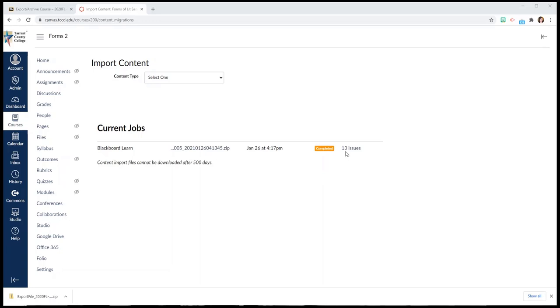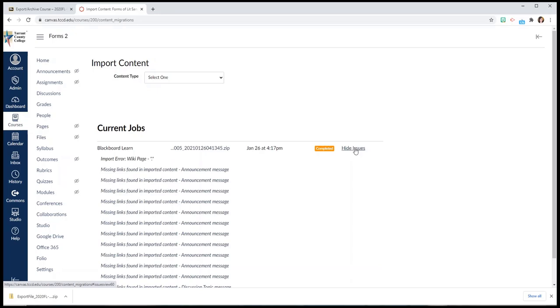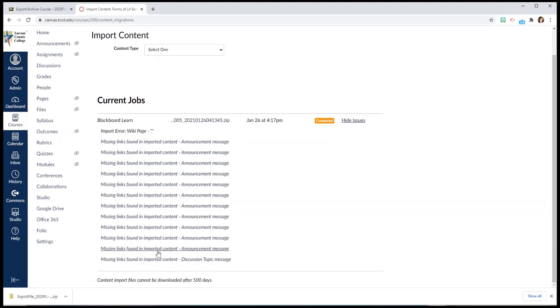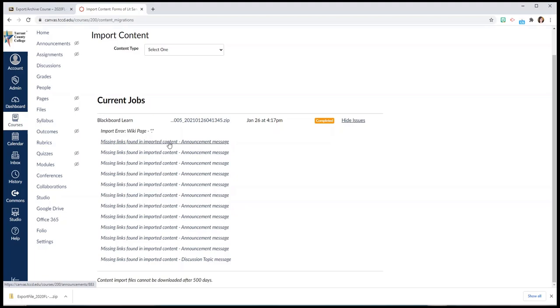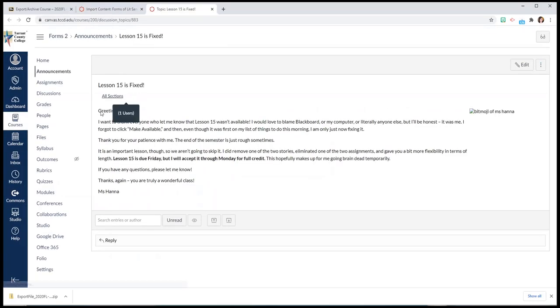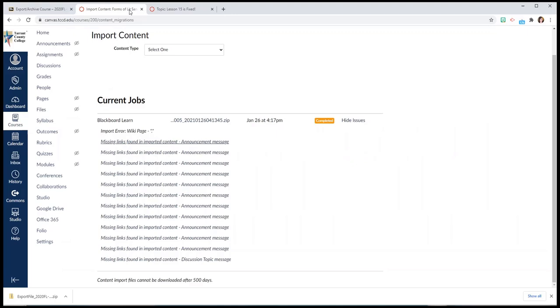So once you see completed, you'll also maybe see some issues that happened when the content got moved over. You can click on the number of issues to see what they were. A lot of times it's a missing link or an image that didn't get copied over. And that's because of the way it was saved to Blackboard or the way the two things talk to each other. But I don't have any major issues. But if I want to see what do you mean missing link found in imported content announcement message, you can click on it and it will open for you that message and you can see that this bitmoji photo of me did not get moved over. So not a major issue at all.